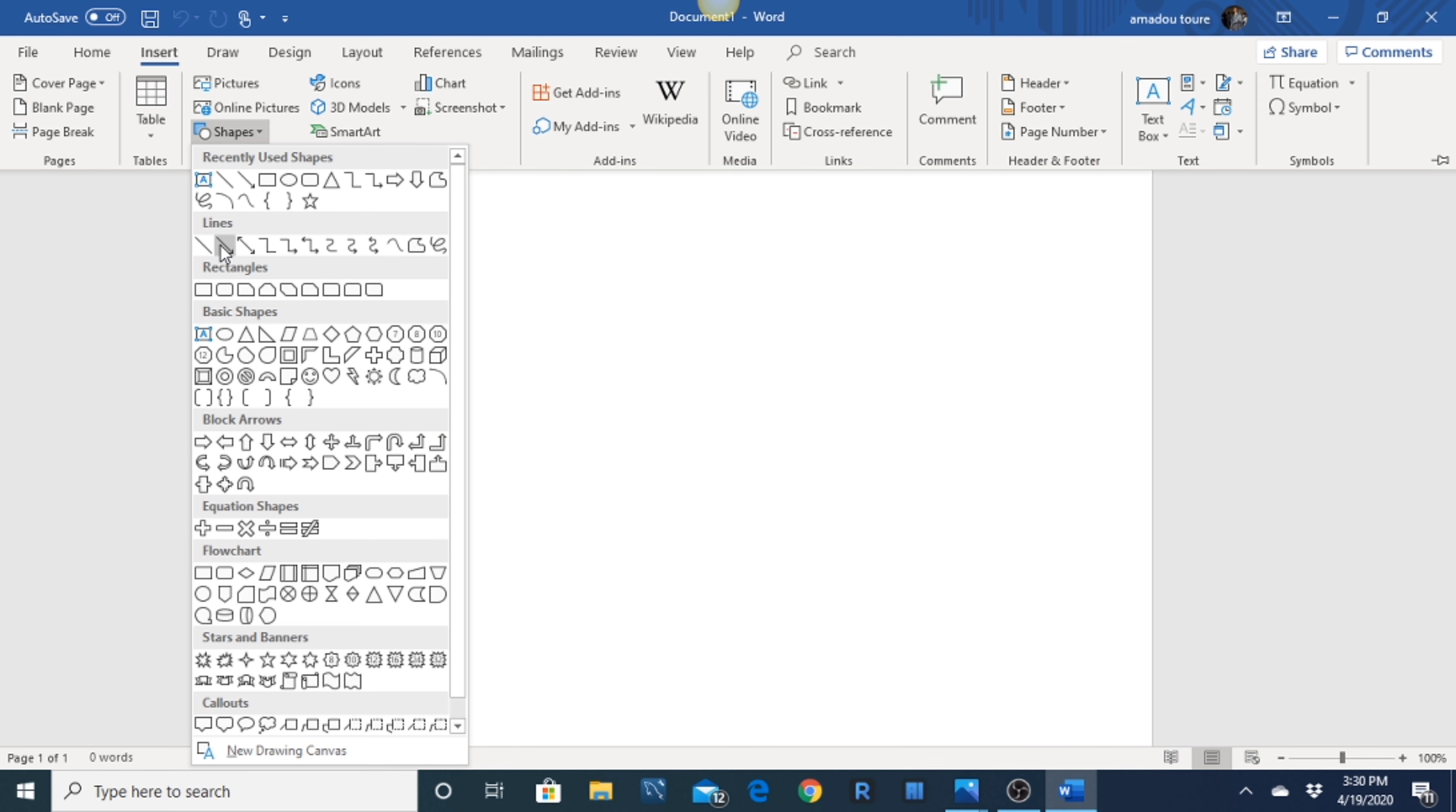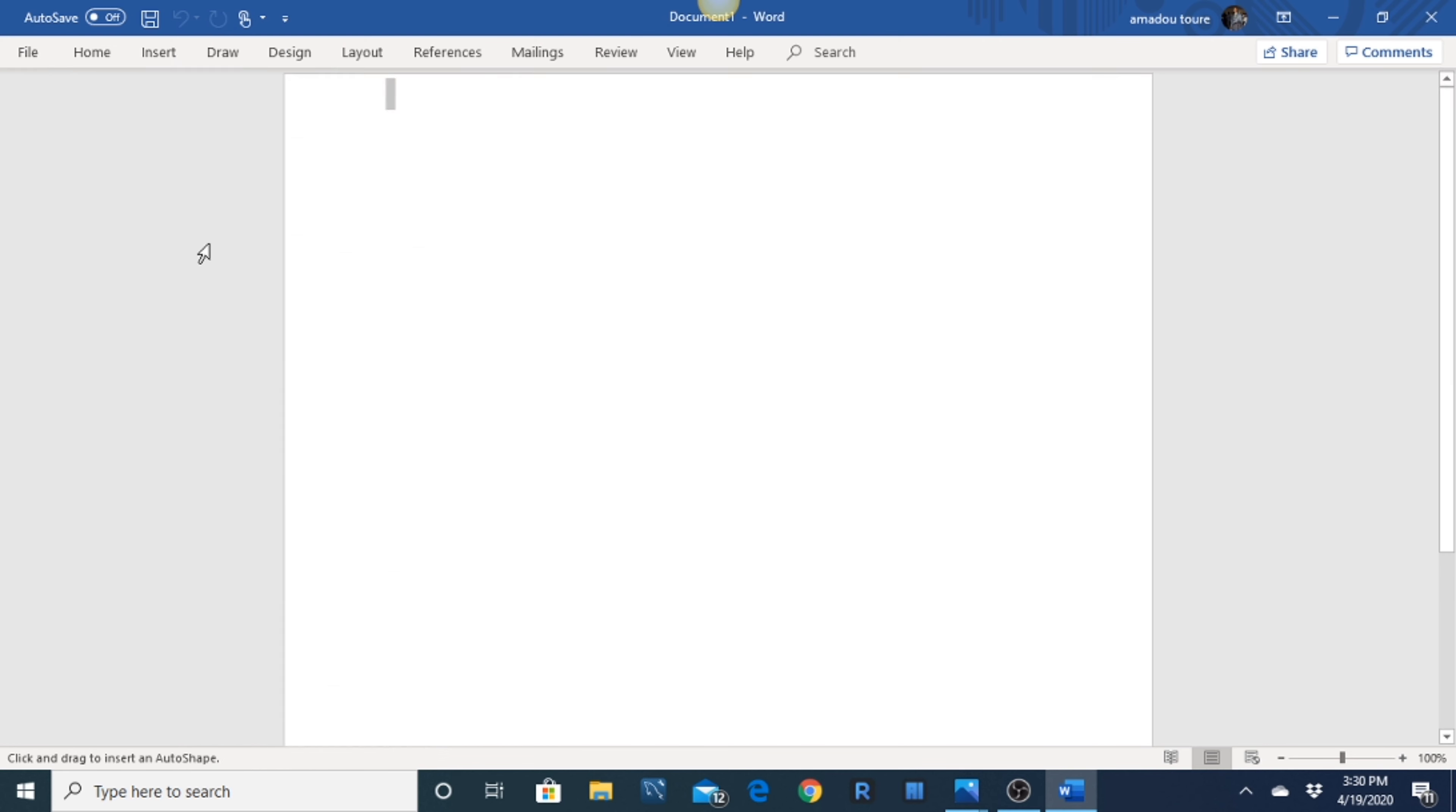3. Click the Insert tab. To find this Insert tab, check the blue ribbon at the top of the Word window.